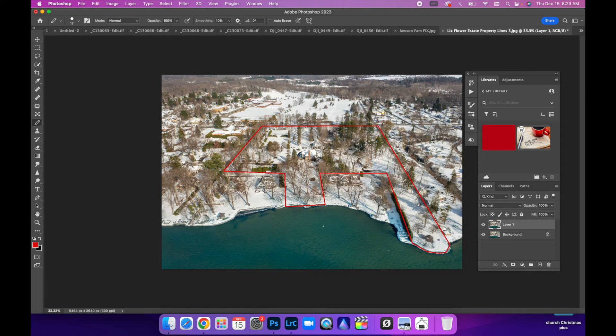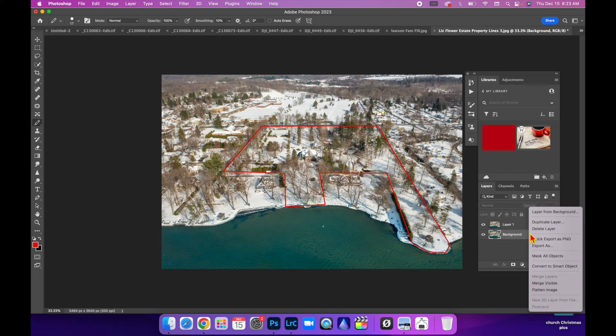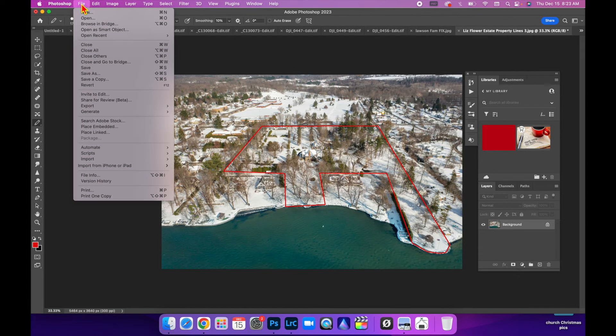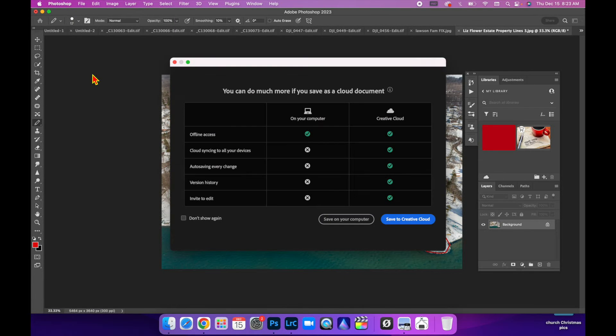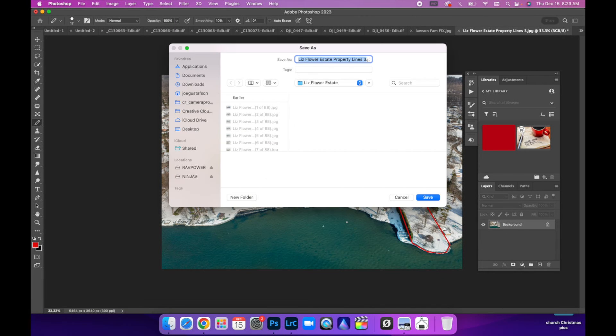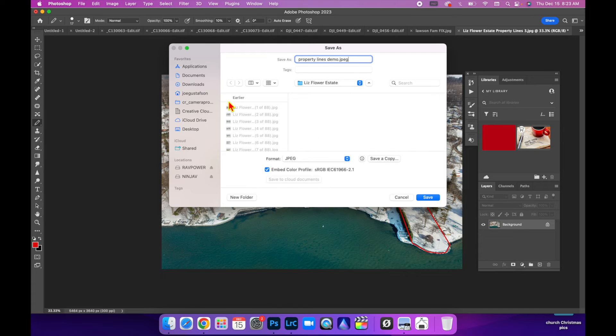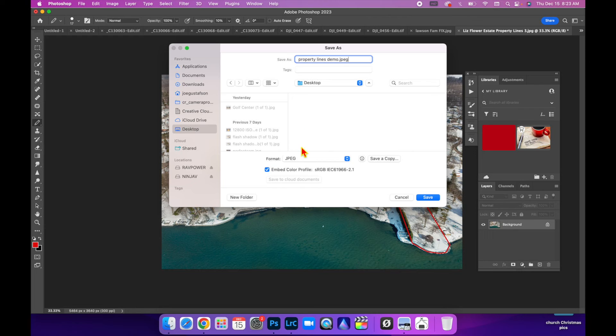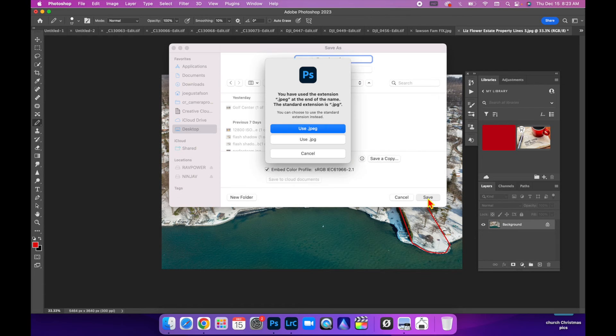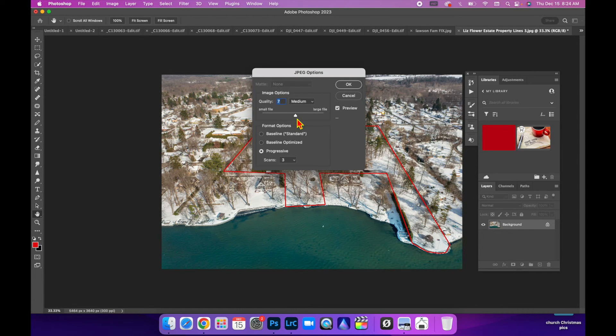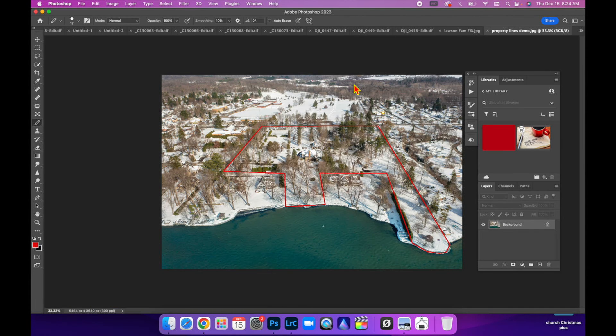That's how you lay property lines really quickly. I'm going to come over here to my bottom layer and right-click, flatten image. I'm going to come over here to File, Save As, save on computer. You can list this property lines demo and I'm going to choose JPEG and throw that on my desktop. Then save. Use JPEG. Here's where you can decide on your quality of the image. Remember for real estate photography, you don't want your files too big, otherwise it's going to be too time-consuming for the realtor to download and upload these to the MLS. Just hit okay and that's it.